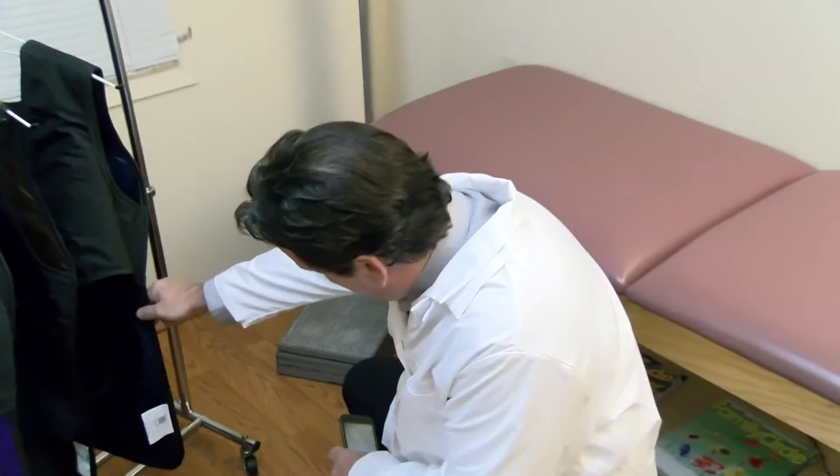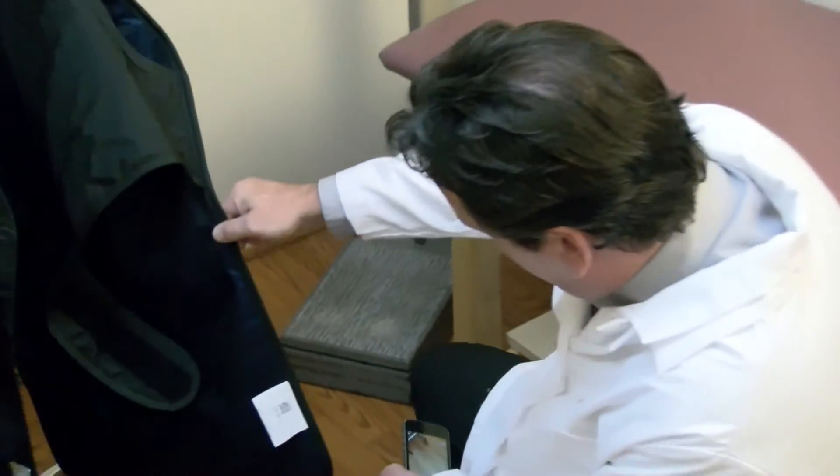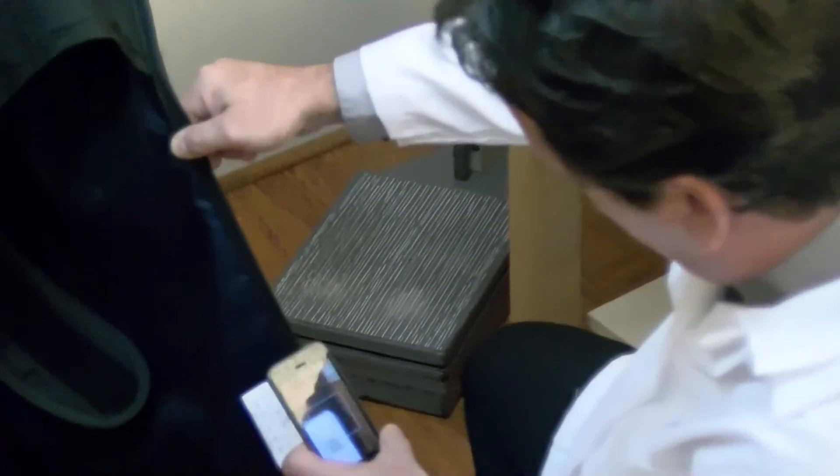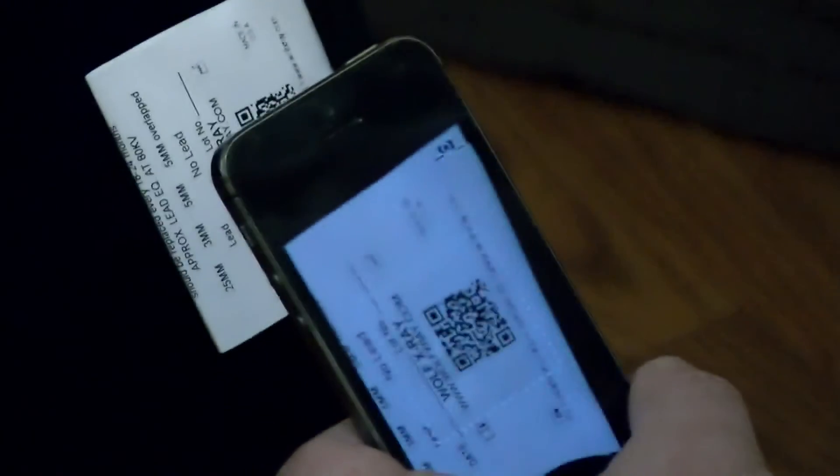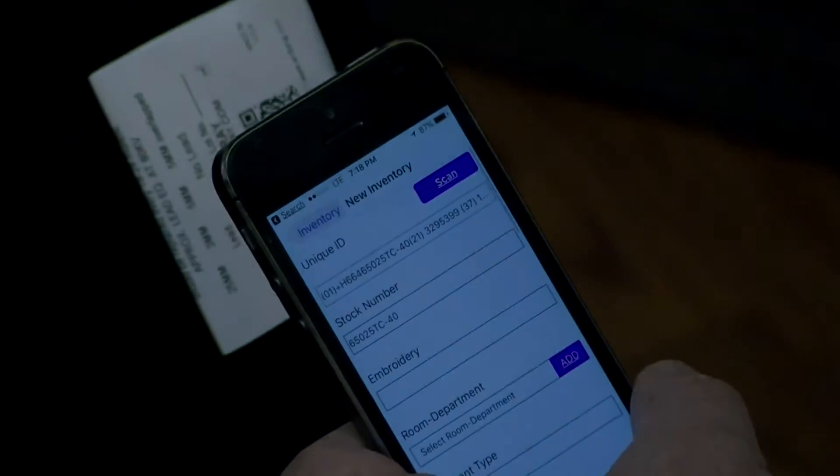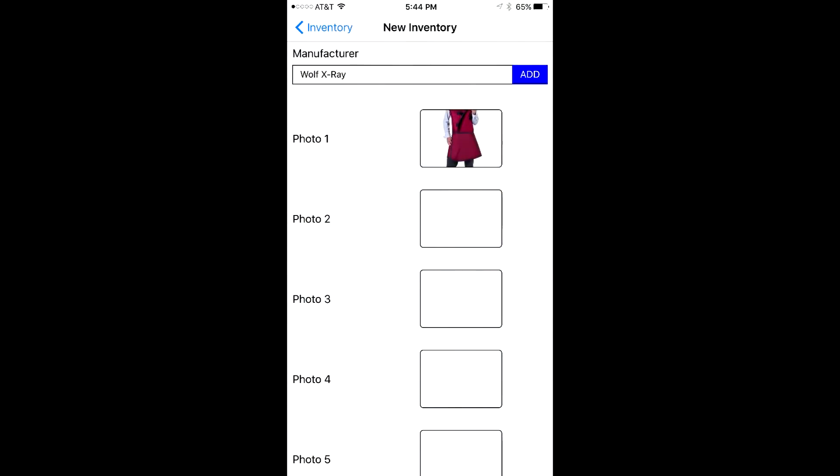From here, you can easily scan a QR code on the tag of the apron to get its details. In addition, you can take several photos of your apron to store along with the apron's information. It's that easy.